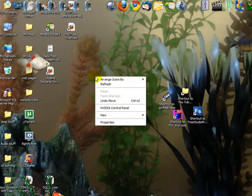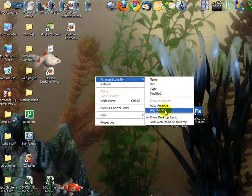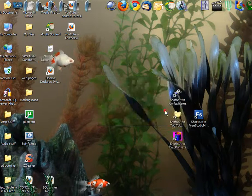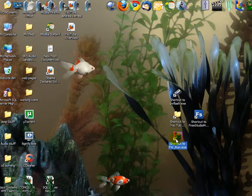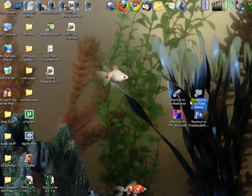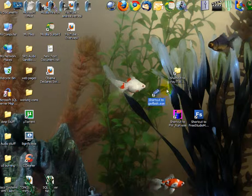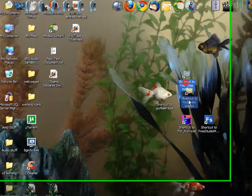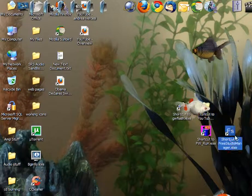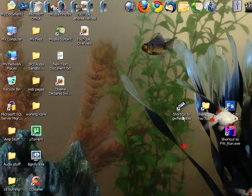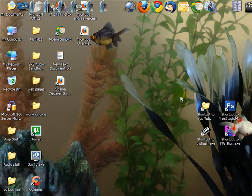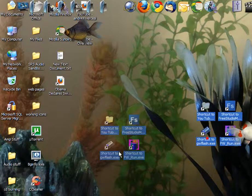So if you right click, arrange icons by, align to grid, there's an invisible grid where it won't allow you to do that. It puts them almost in a perfect space away from each other. It just cleans it up, makes it look a little bit better.